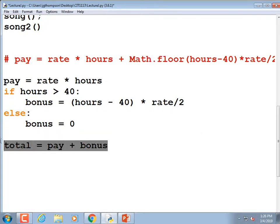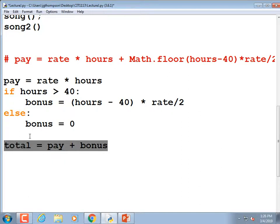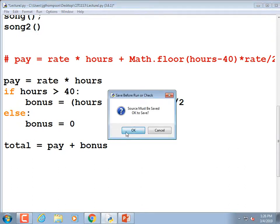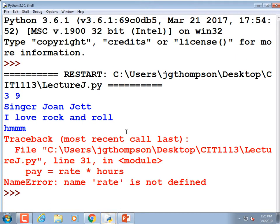By holding temporary variables, you can make your final calculation look a lot cleaner and it's a lot easier to debug. We should be displaying the pay, the bonus, and the total so they can see all that. Let me check how many syntax errors I accidentally introduced with all this editing.